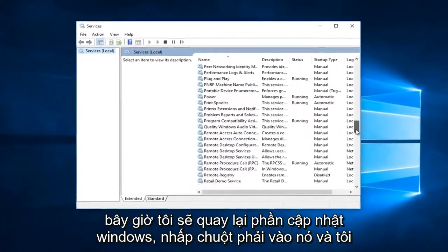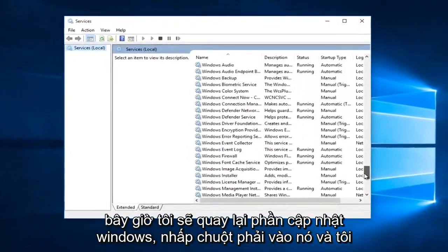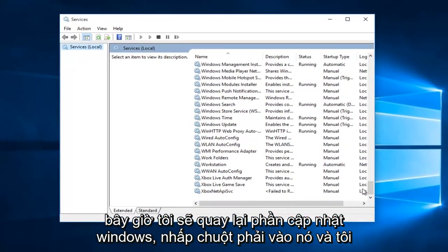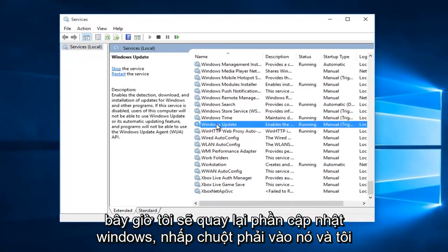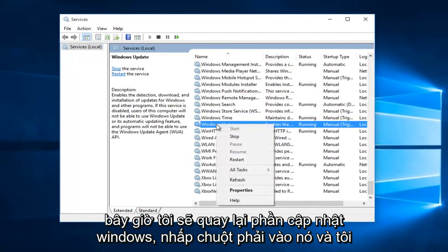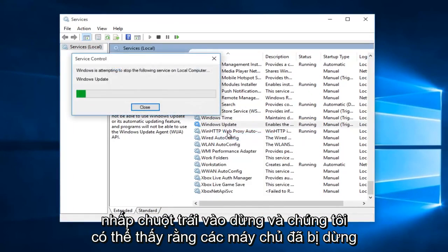Now I'm going to go back to the Windows Update section. Right-click on it, and now I'm going to left-click on Stop.